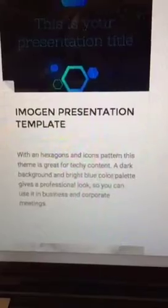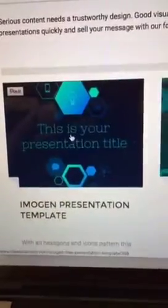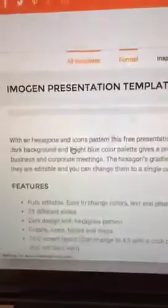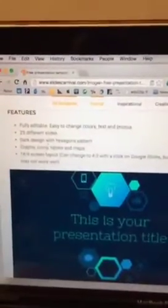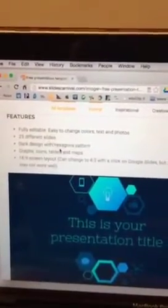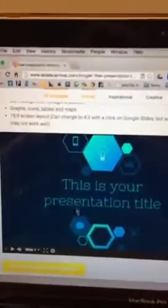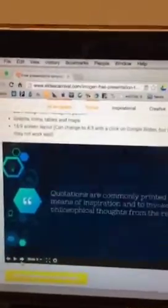Here are some of my template options. This one is a cool image and presentation template with hexagons and icons — a techy theme with a dark background and blue accents. I'll click on it and it tells me the main features: 20 different slides, dark regions, and here are the previews through Google Slides.